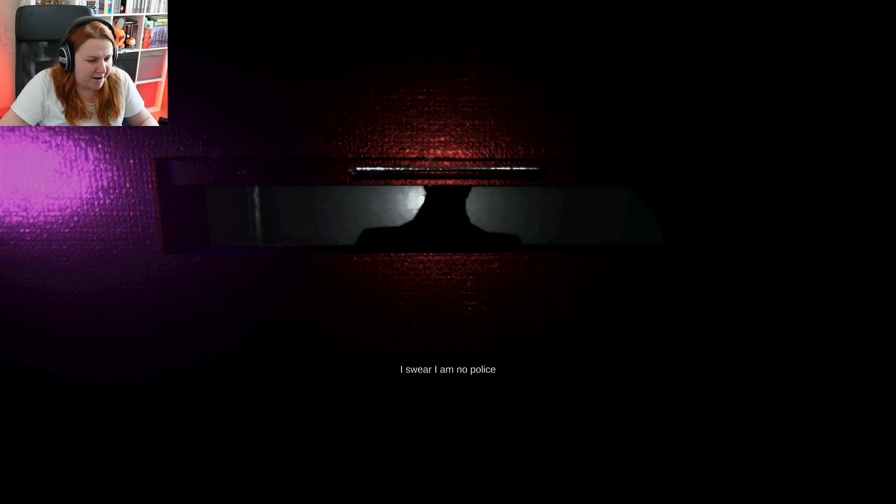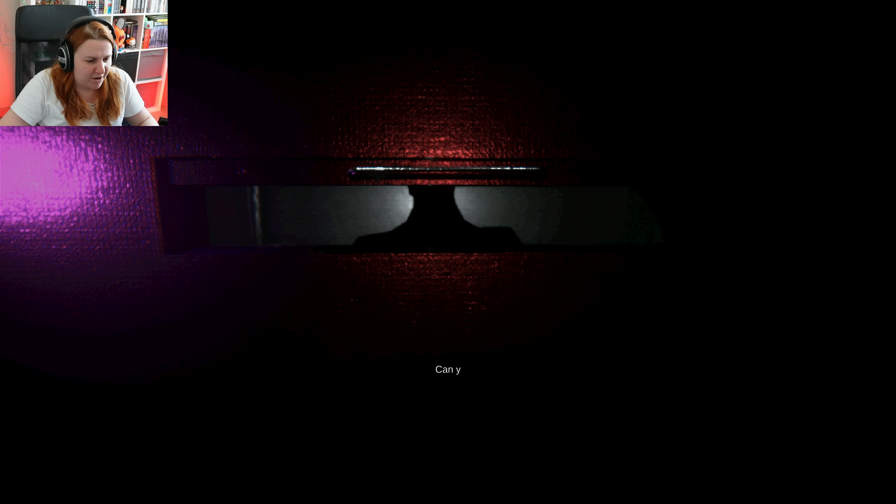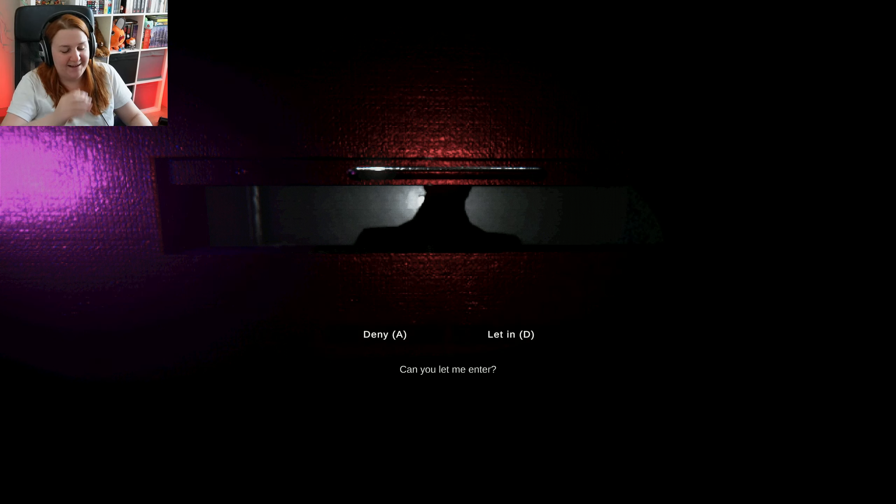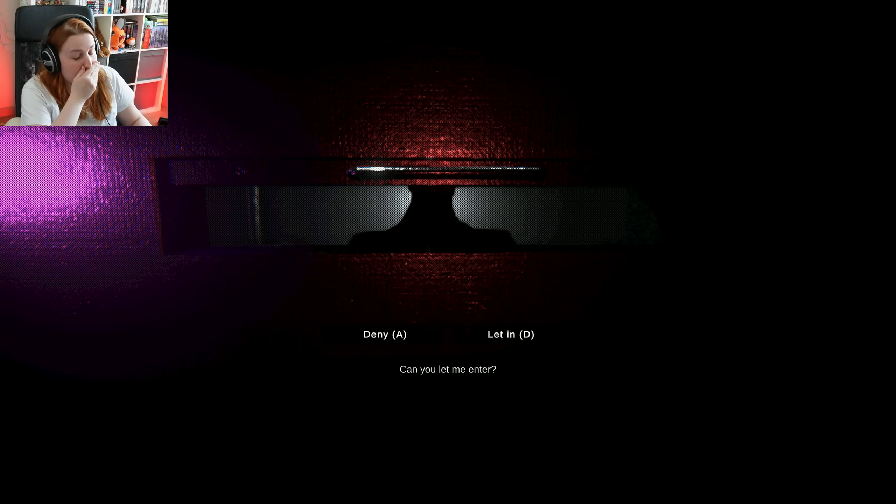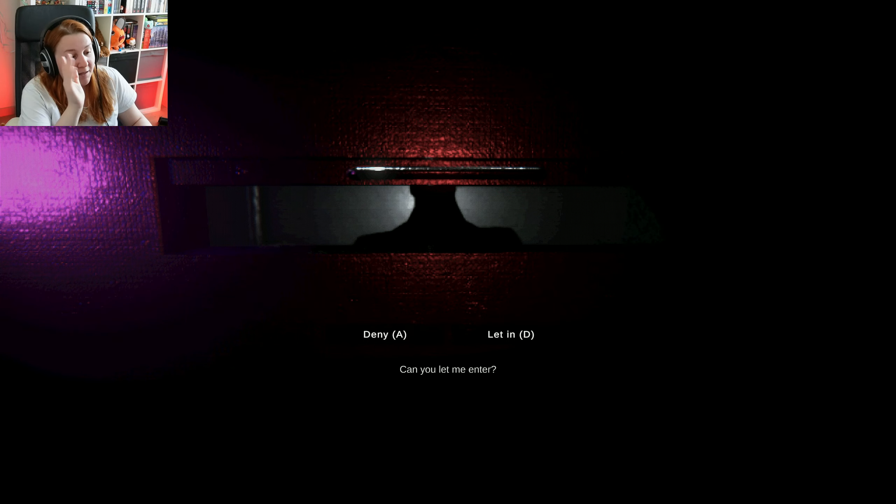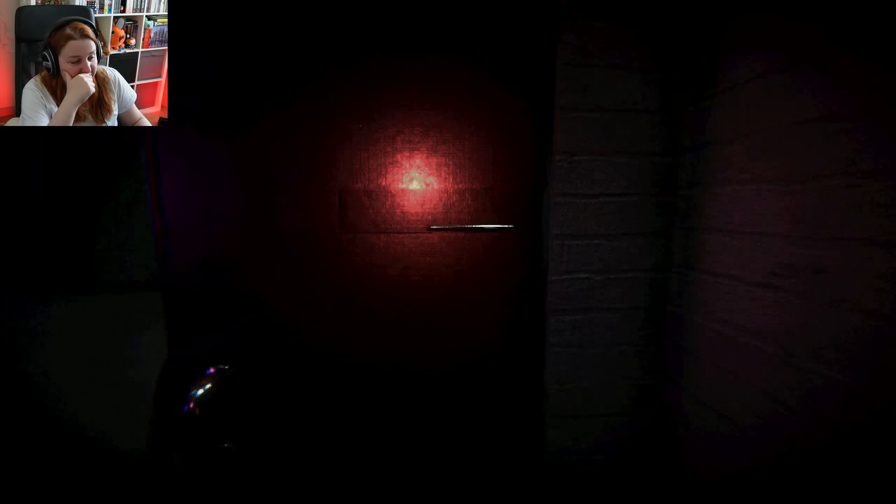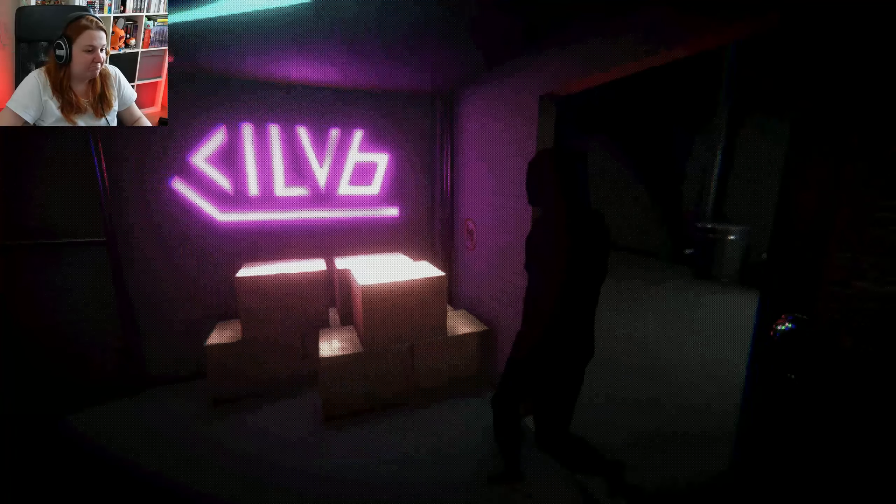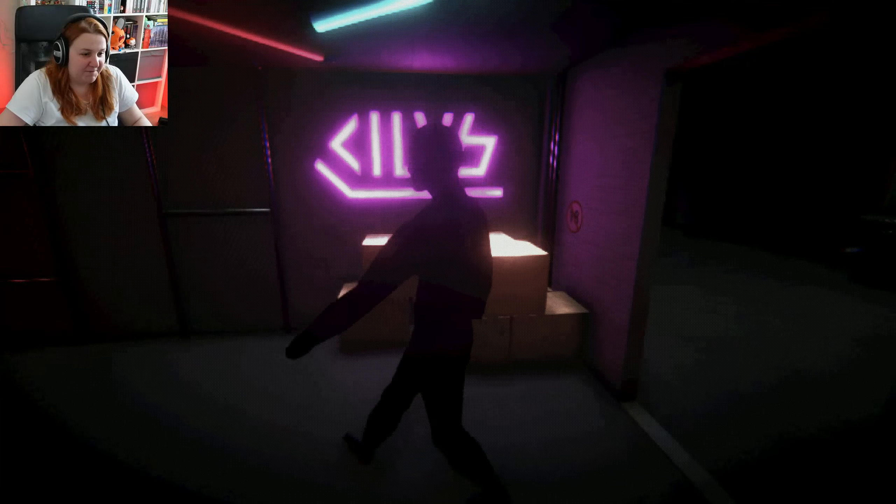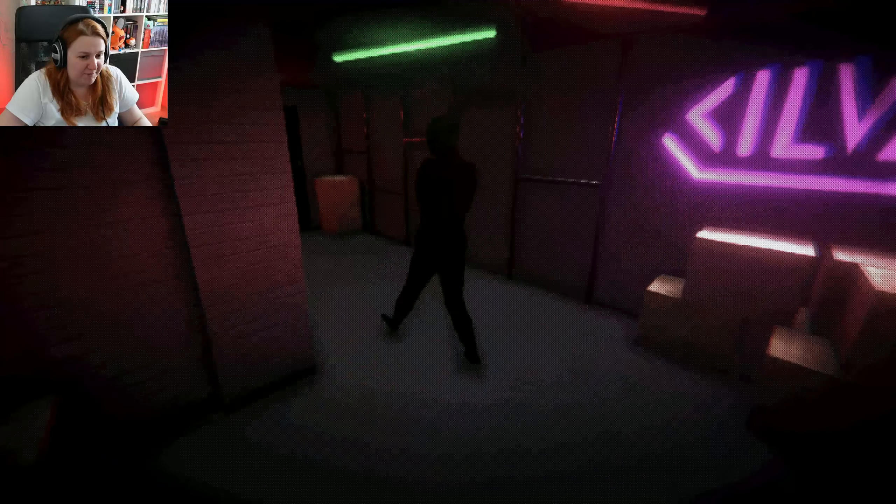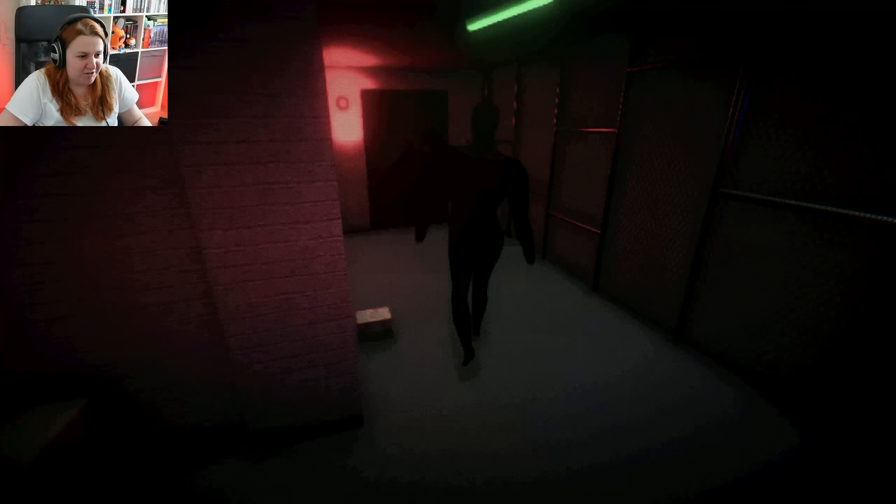I swear I am no police, I swear to God. Can you let me enter? Sure. Have fun, Mr. Cop. Enjoy yourself.